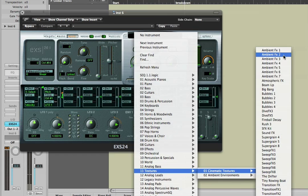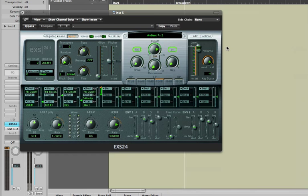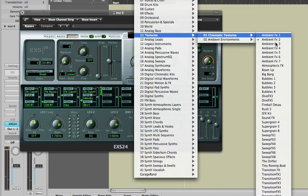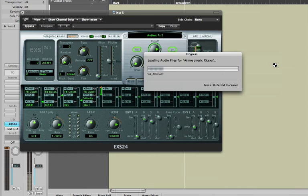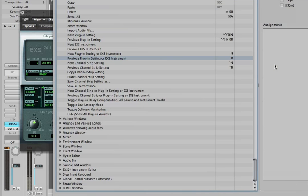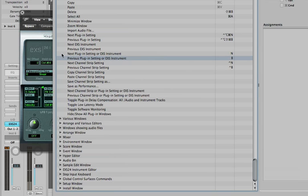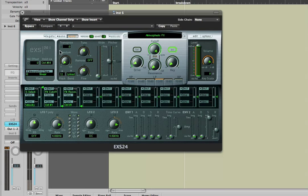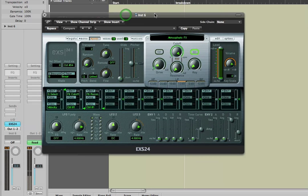Like this, it's called Ambient Effects. You can switch to audition maybe Atmospheric Effects. In the key command menu, because that key command N and B meant next plugin setting or EXS instrument, I can use N and B to step through the EXS instruments as well.